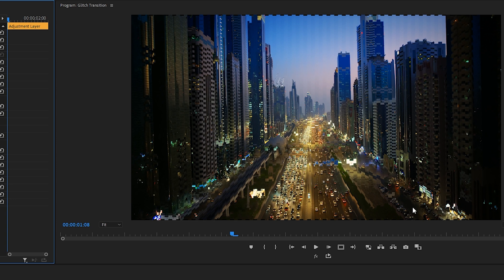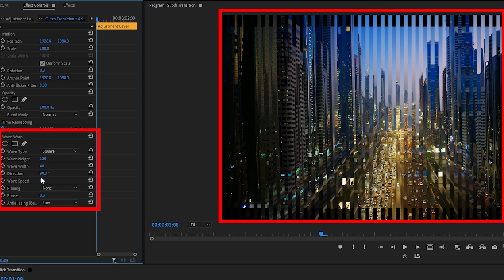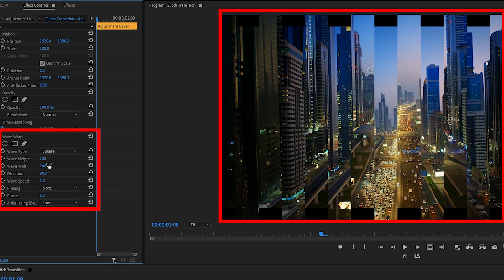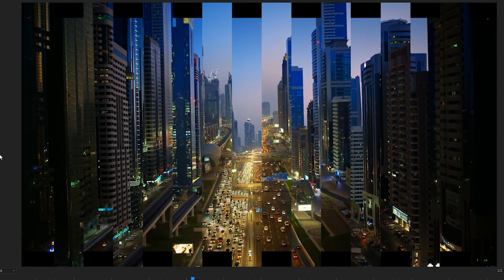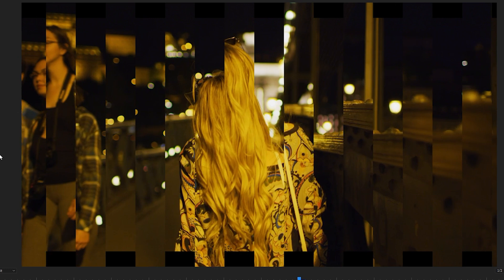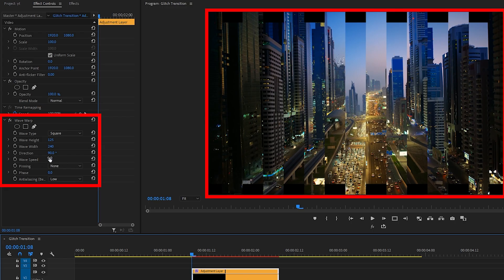So select Square and you can see that that's created kind of like this tile square look over our footage. Let's adjust the height to 125. I'll bring the wave width way up to 240 and you can see this tile look. Let's play this back for a second, so that's what it's looking like so far.